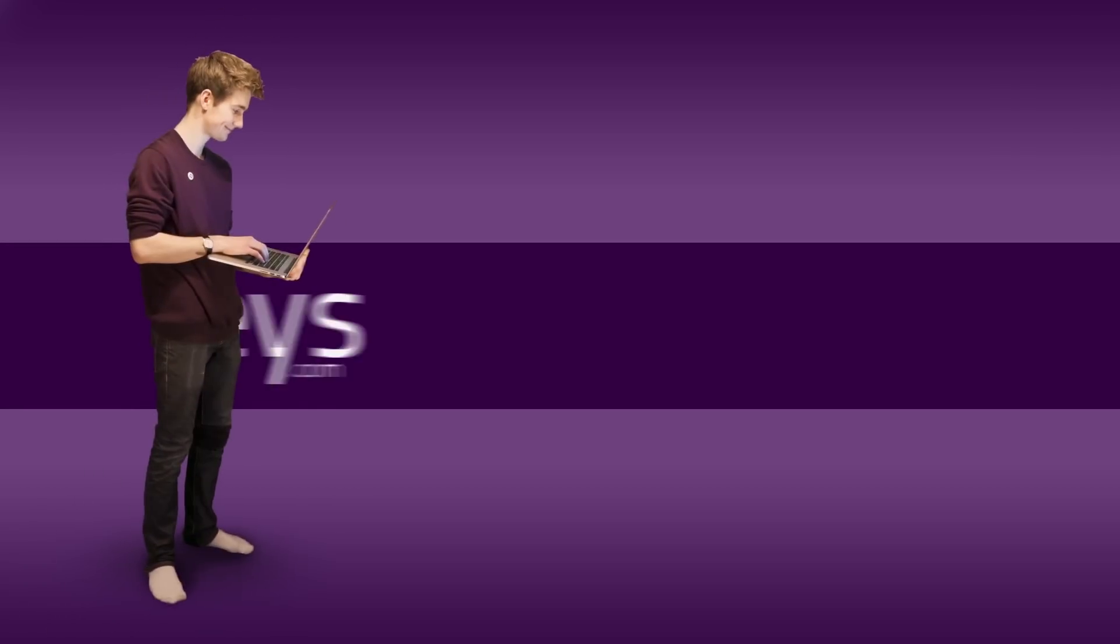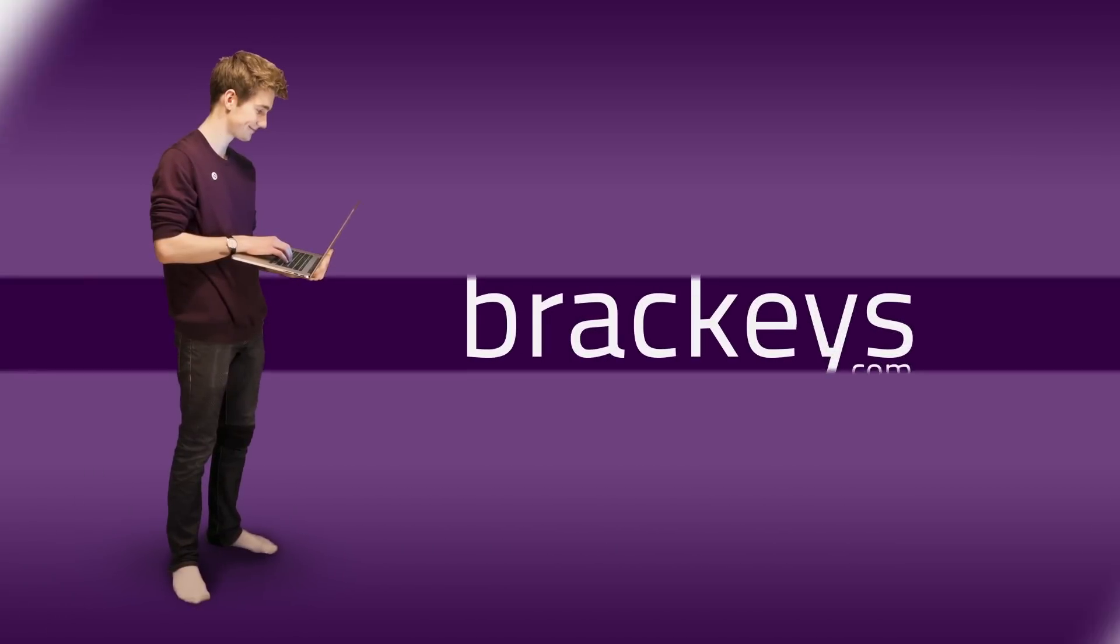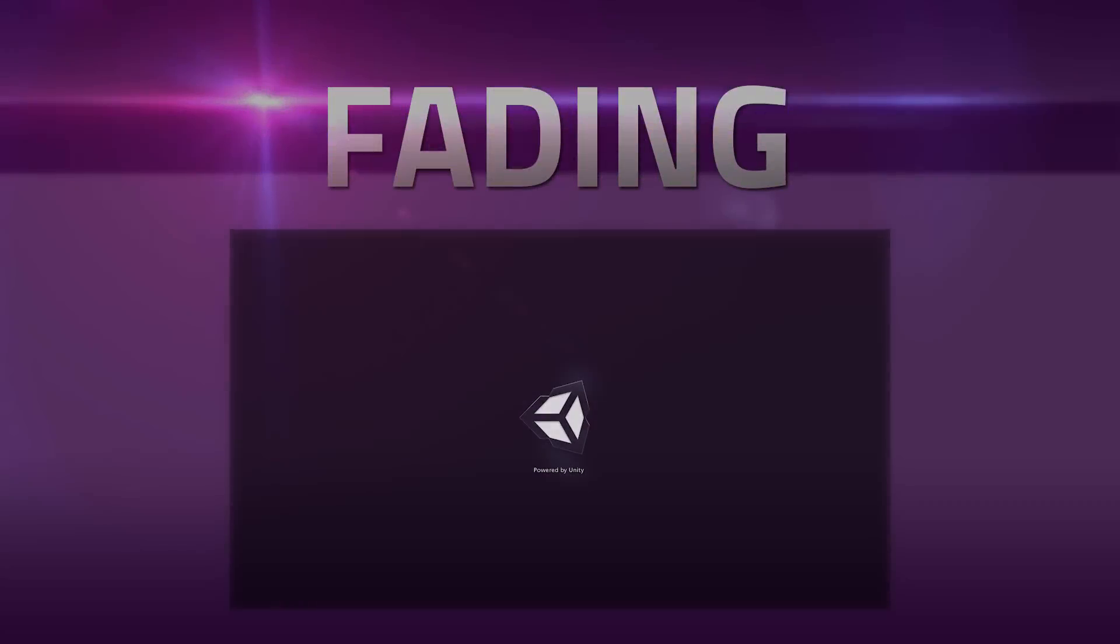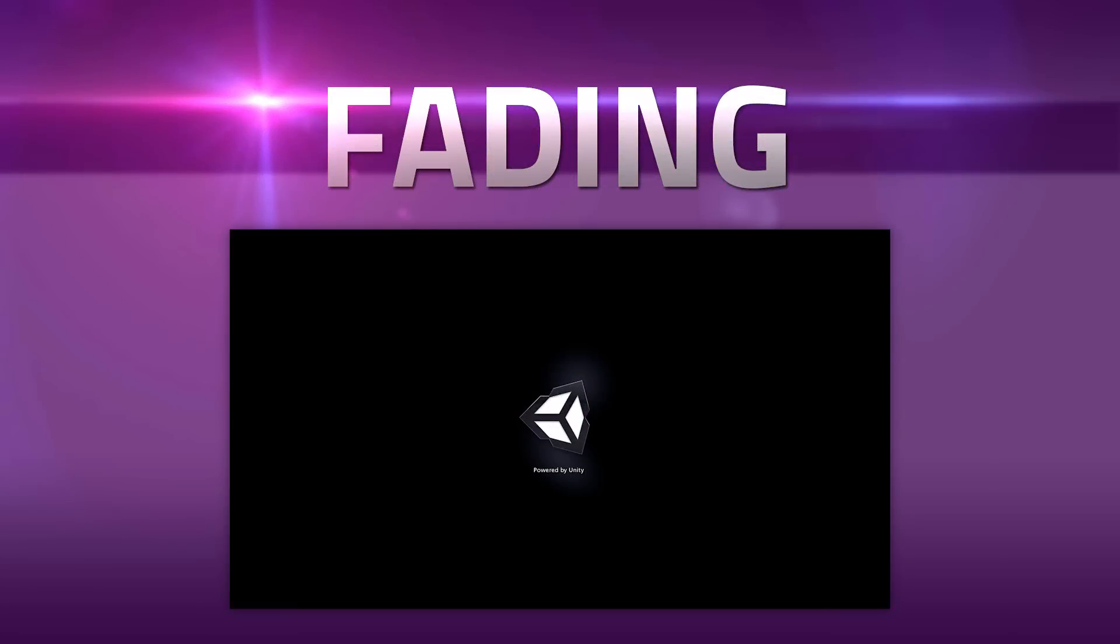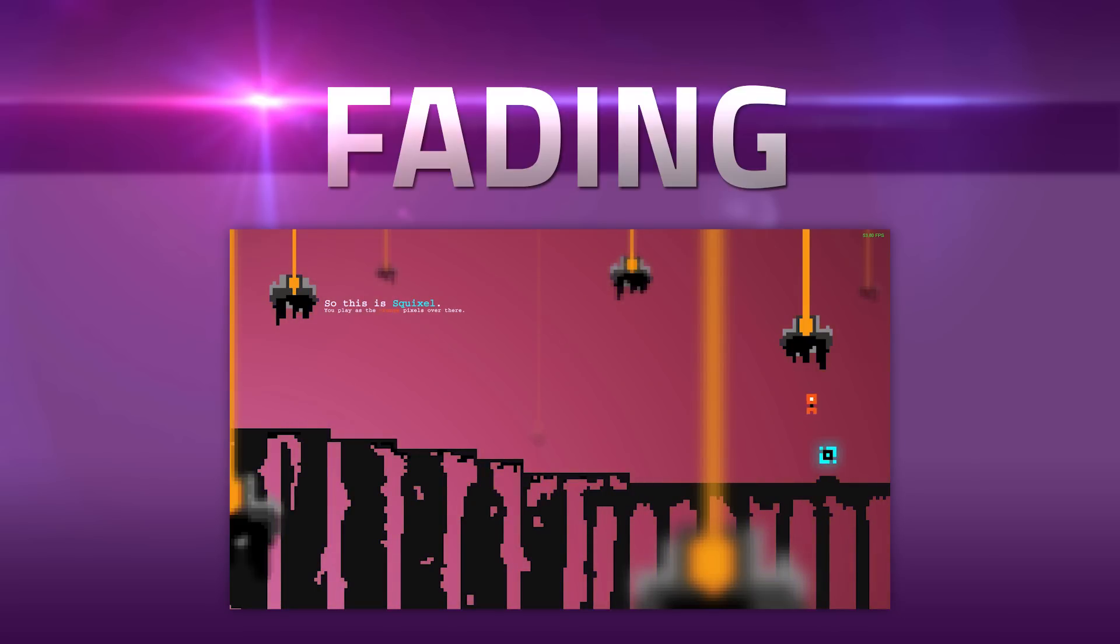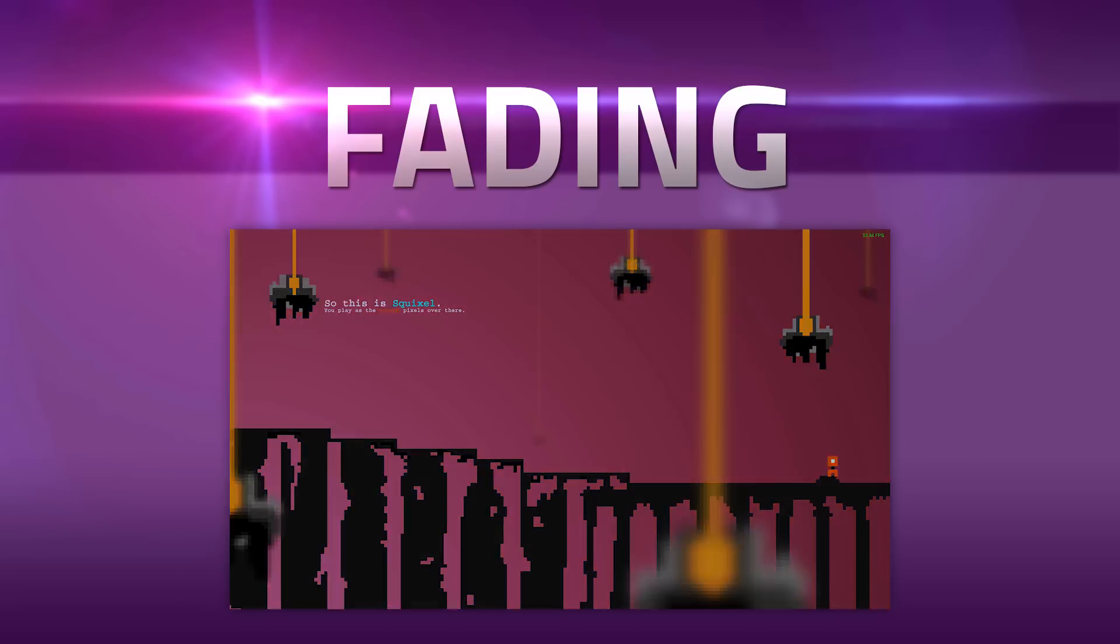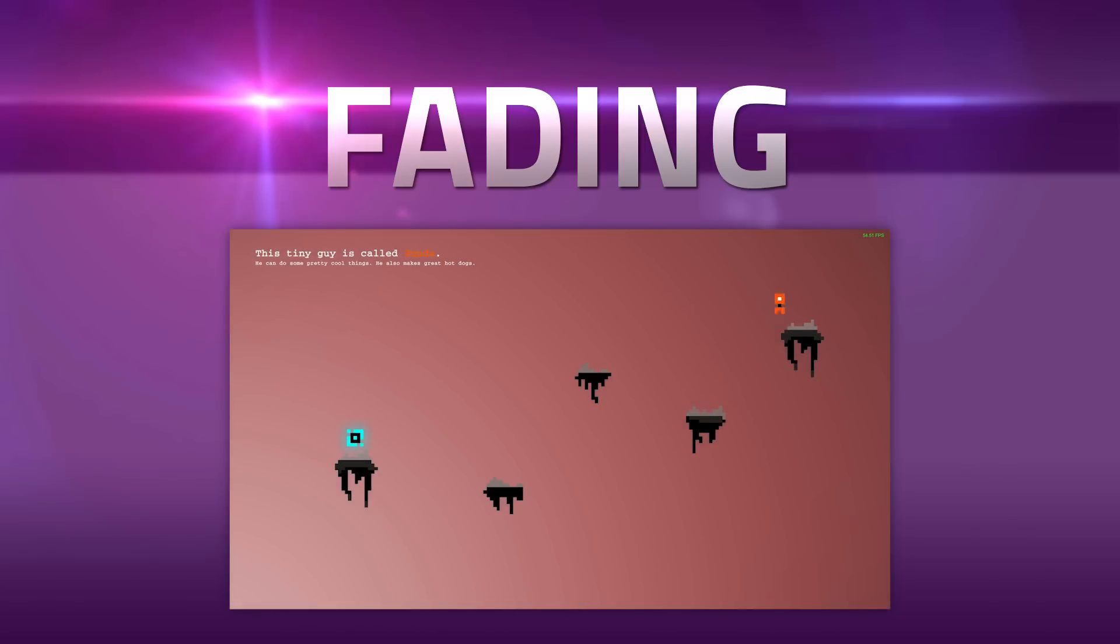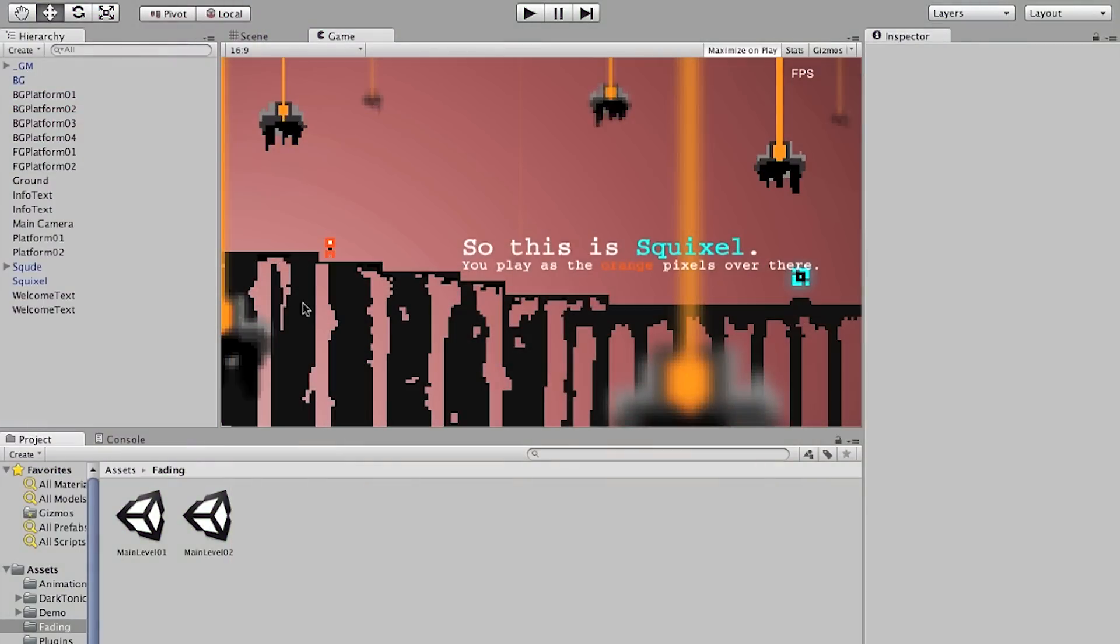Thanks for tuning in at Brackeys. Hello everyone and welcome to fading between scenes in Unity today. We're going to be taking a look at making a script that will allow us to fade out, change level and then fade back in with just a couple of lines of code that we can place anywhere in our game.